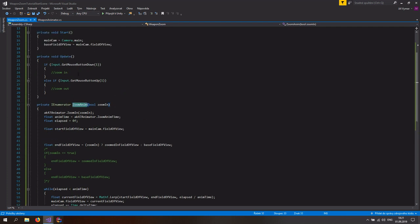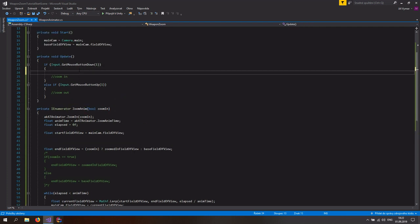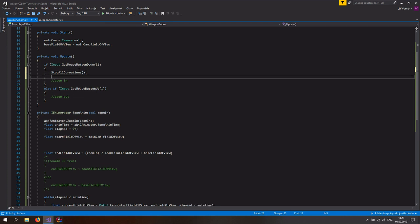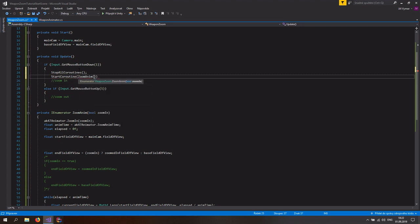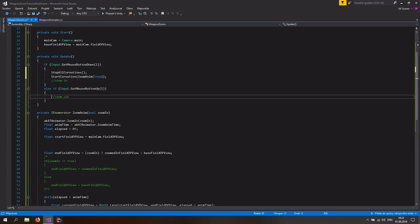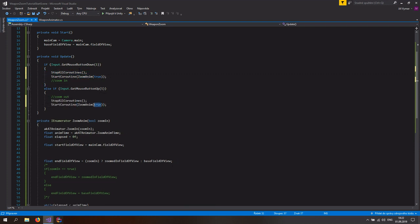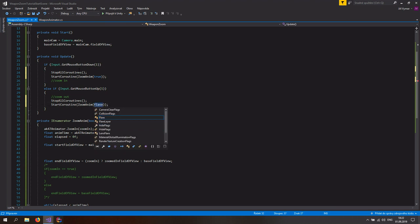That's it for the coroutine. Now we just need to start it. First call StopAllCoroutines — because if we are in the zoom animation and the user releases the mouse button, we don't want any glitching. Then StartCoroutine calling the Zoom coroutine and pass in true for zoom in. Copy this, go down to the zoom out section, paste it and just change the value to false.